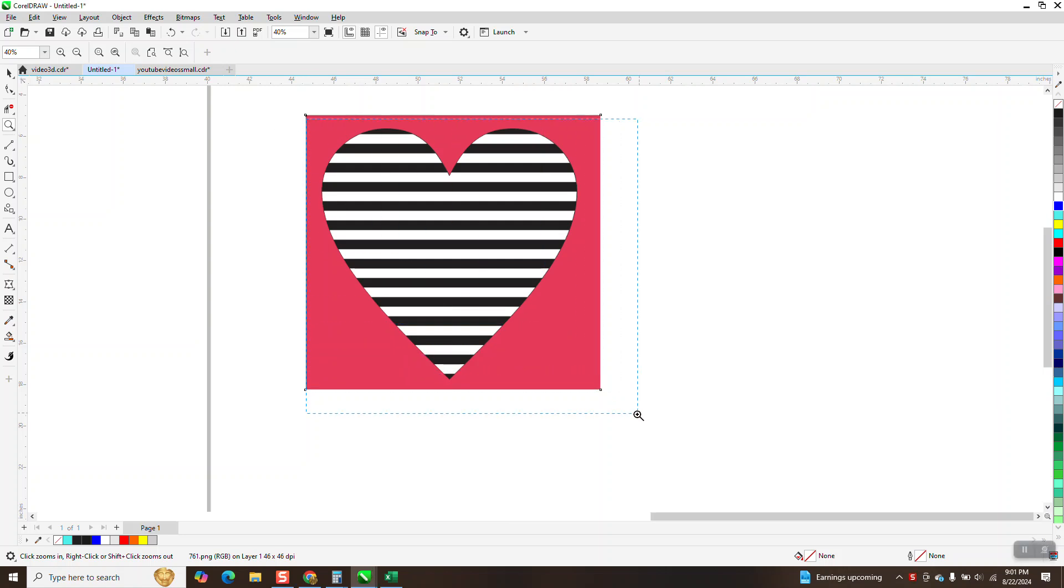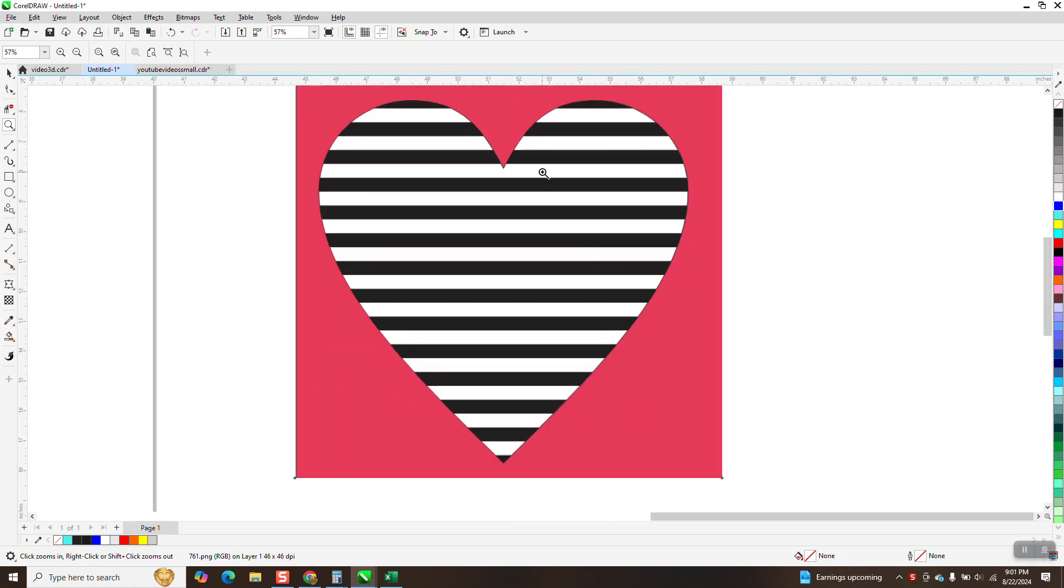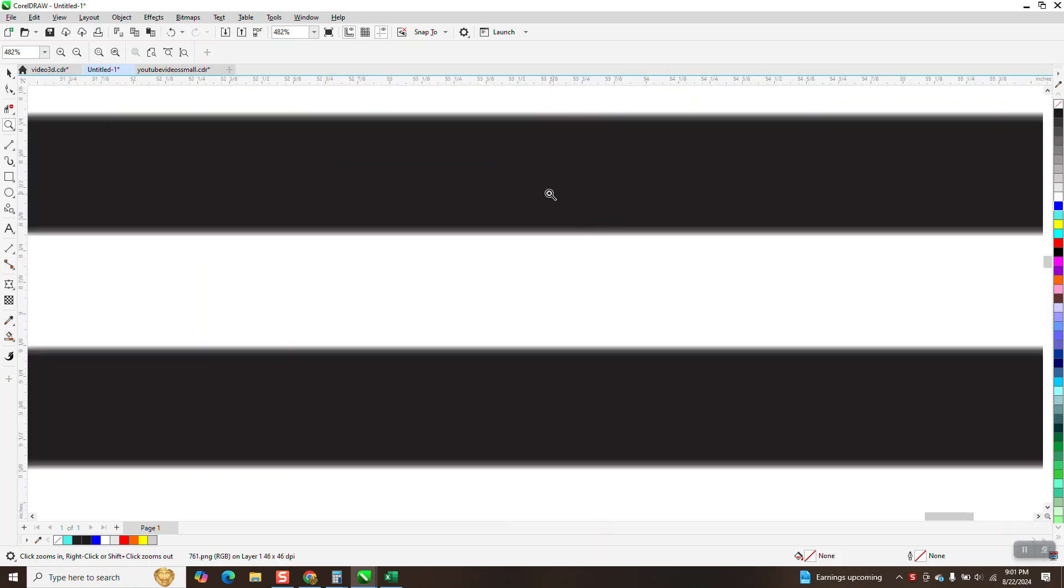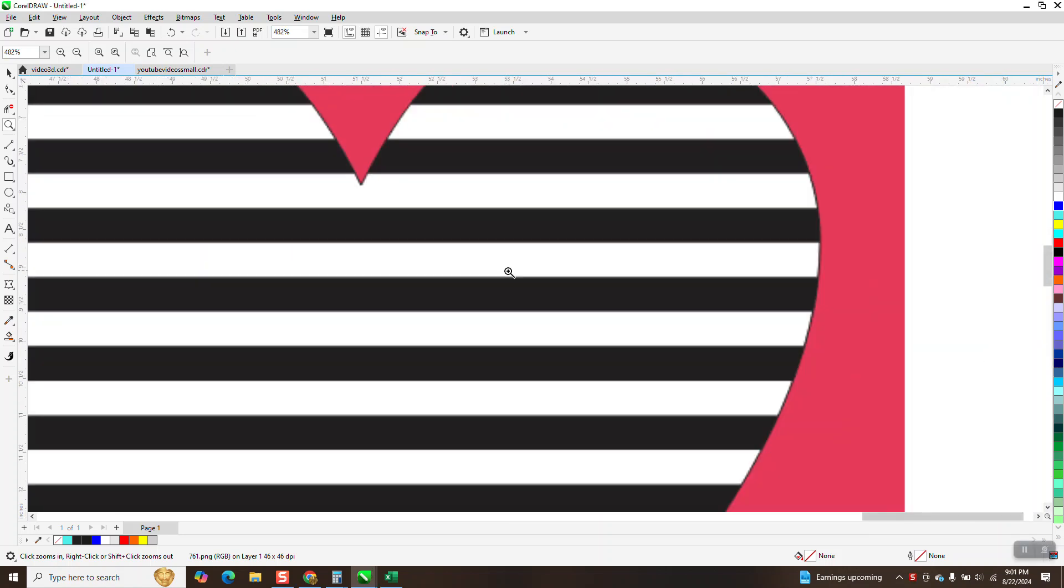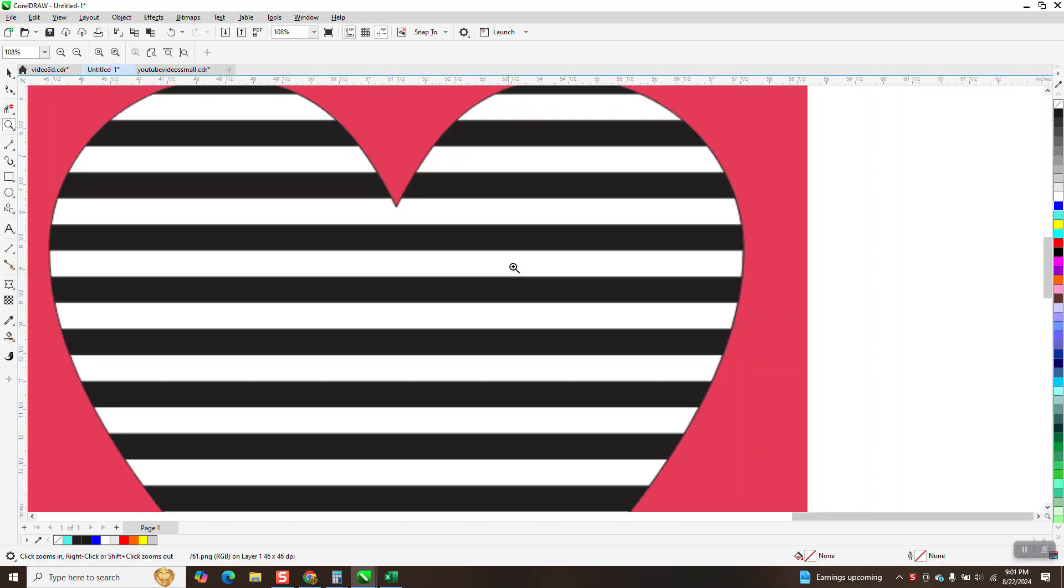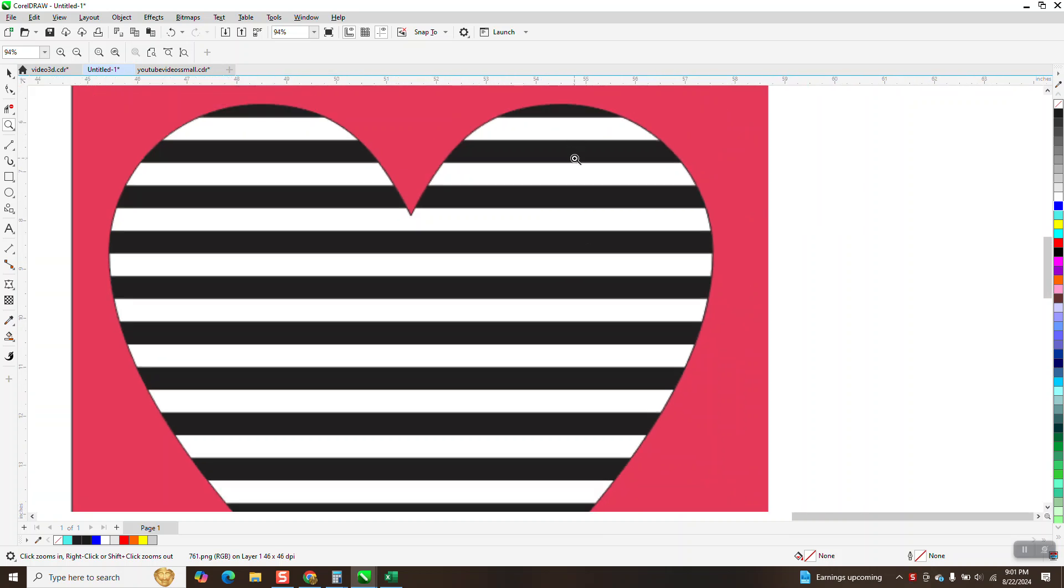Hi, it's me again with CorelDraw Tips and Tricks. Somebody sent me this graphic, and their main question was how did they get the white lines and the black lines even amount?